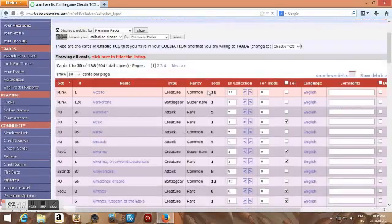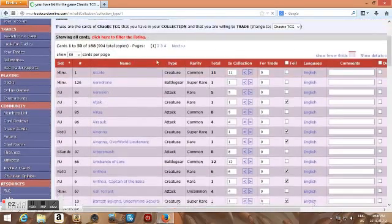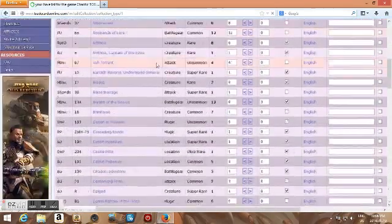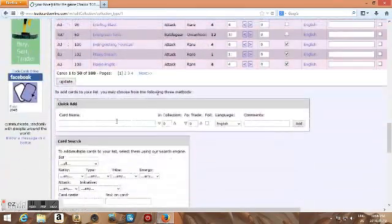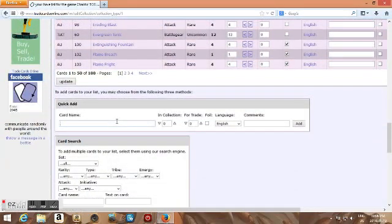So it's just a list of cards you have, and then if you want to add a card, you just scroll down to the bottom here, and then you type in there.